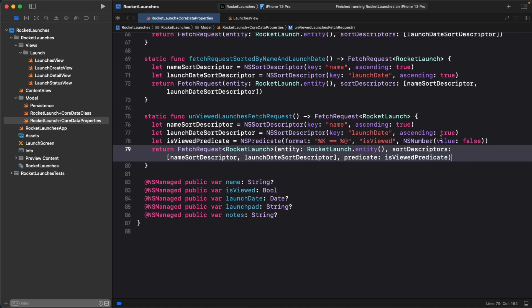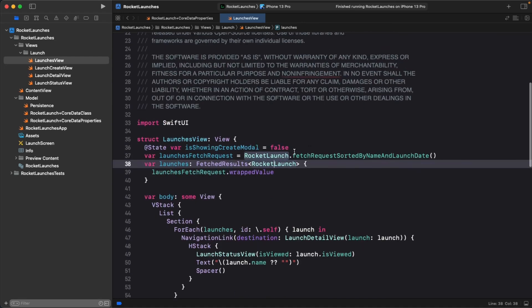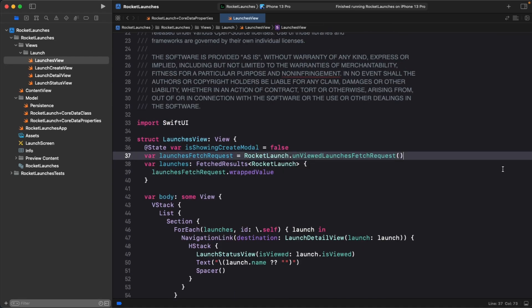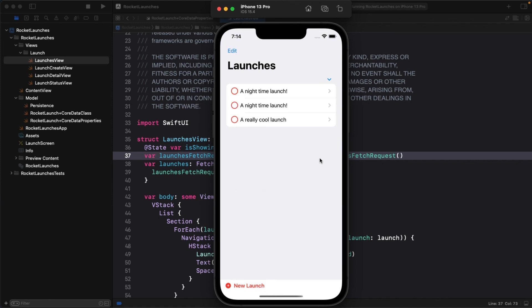Navigate back to launches view and swap out the fetch request with the new one. Build and run the app. Now you can mark the launches as viewed in the detail and when you return to the list, those don't appear anymore. How awesome is that?